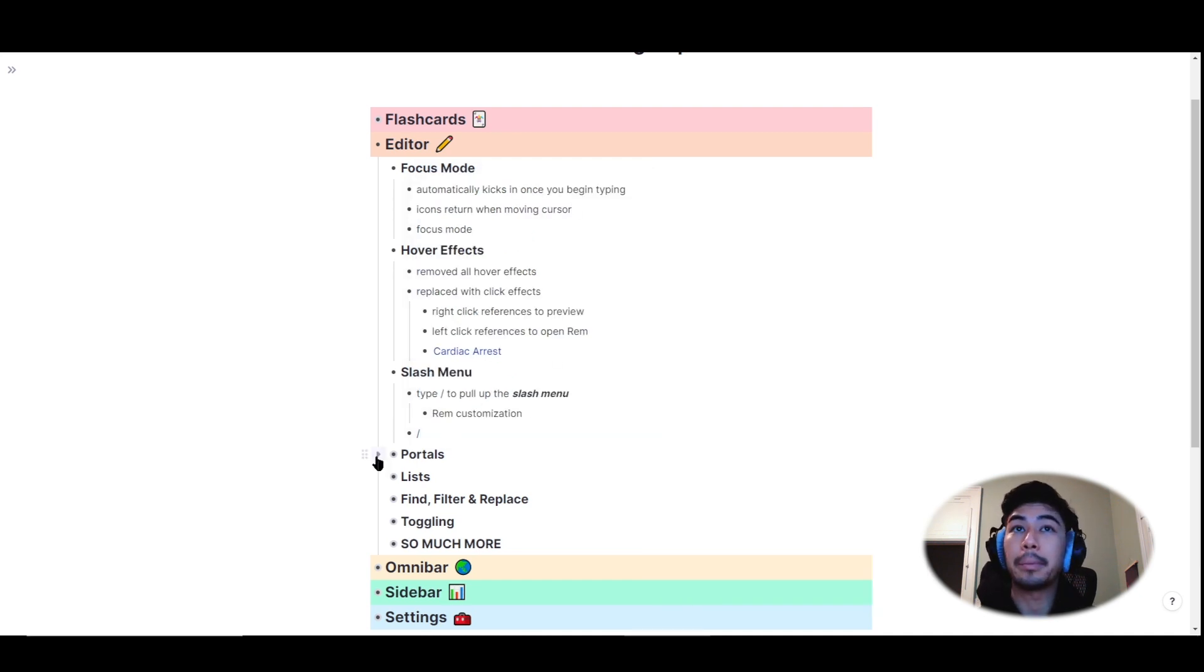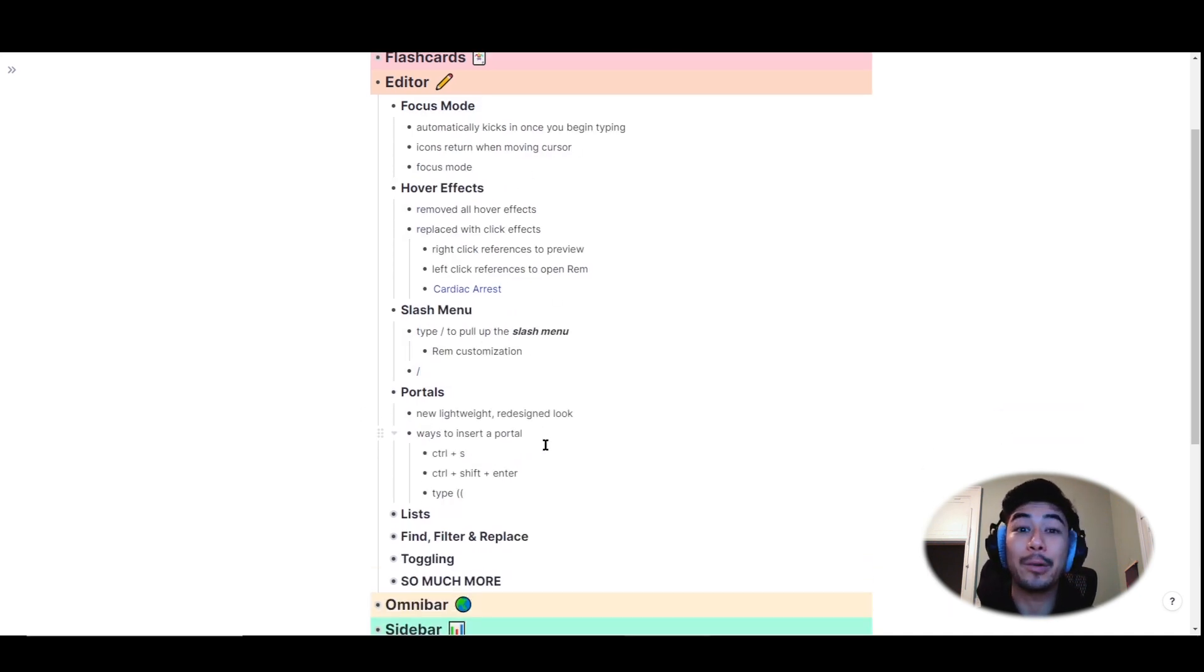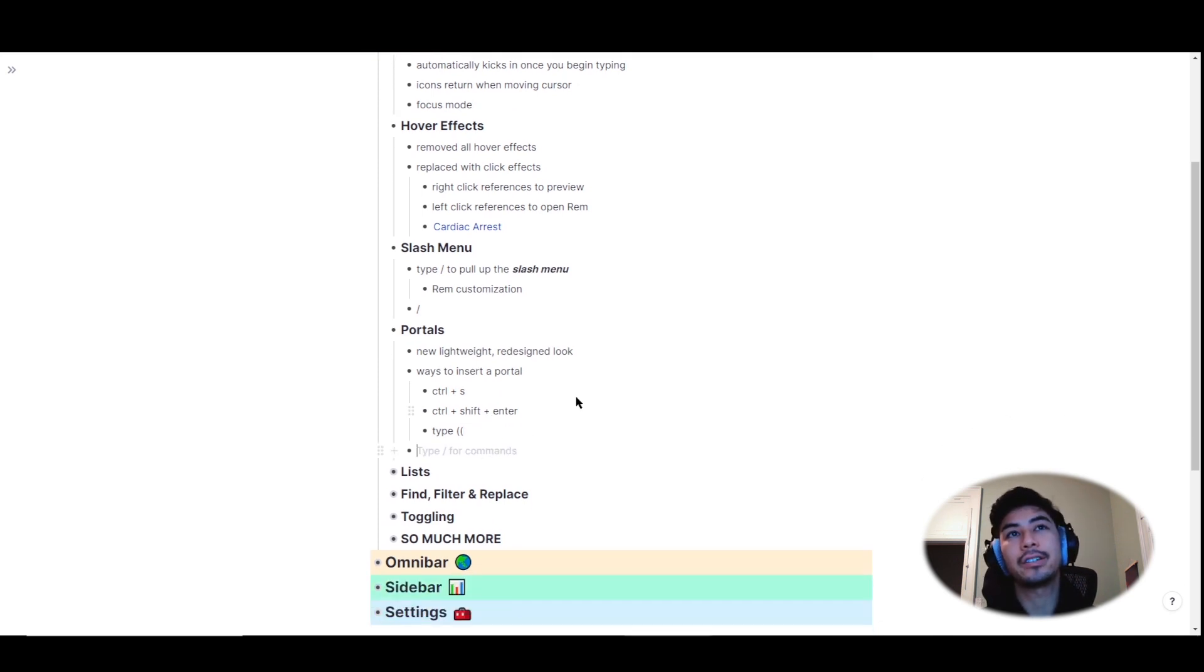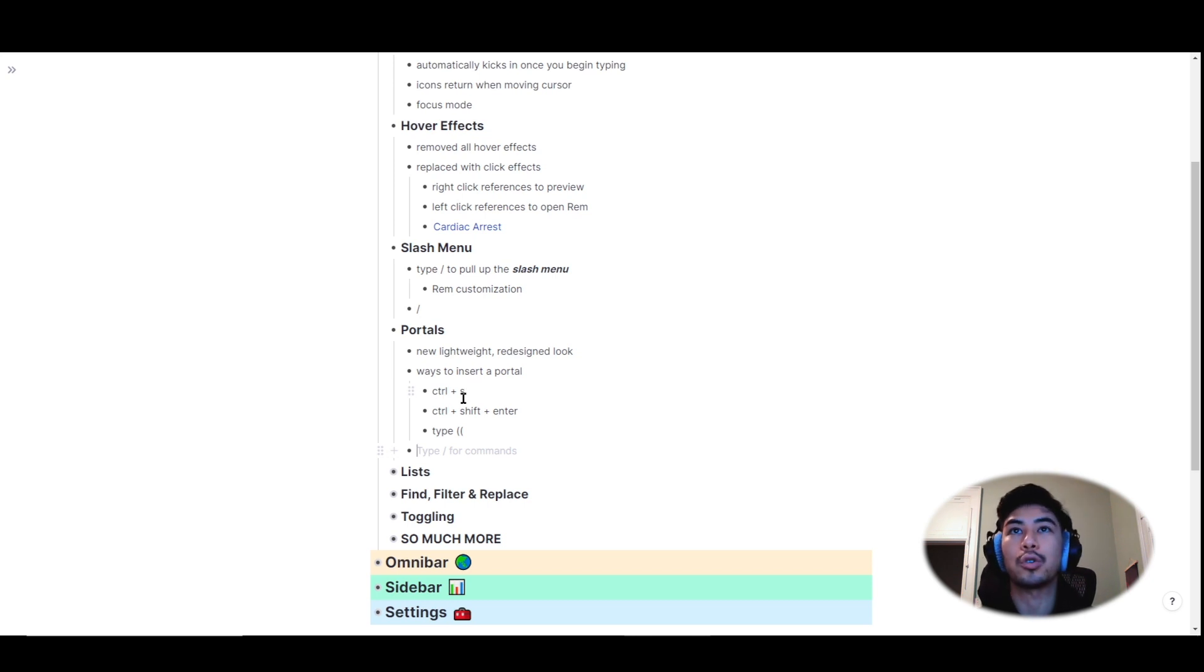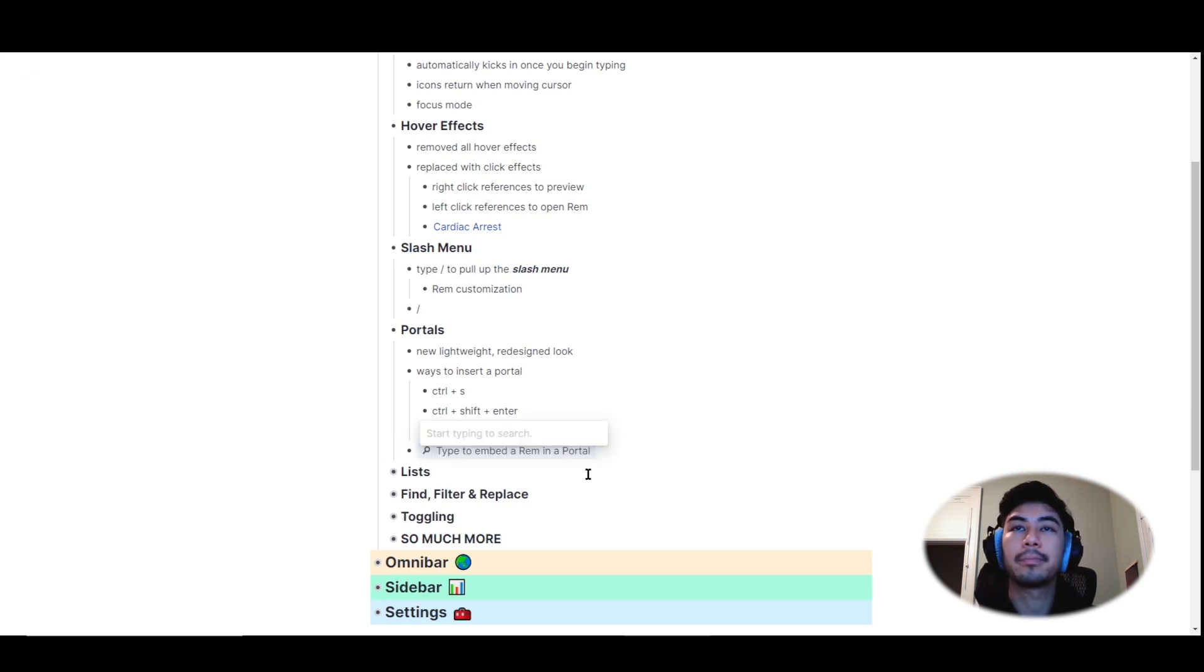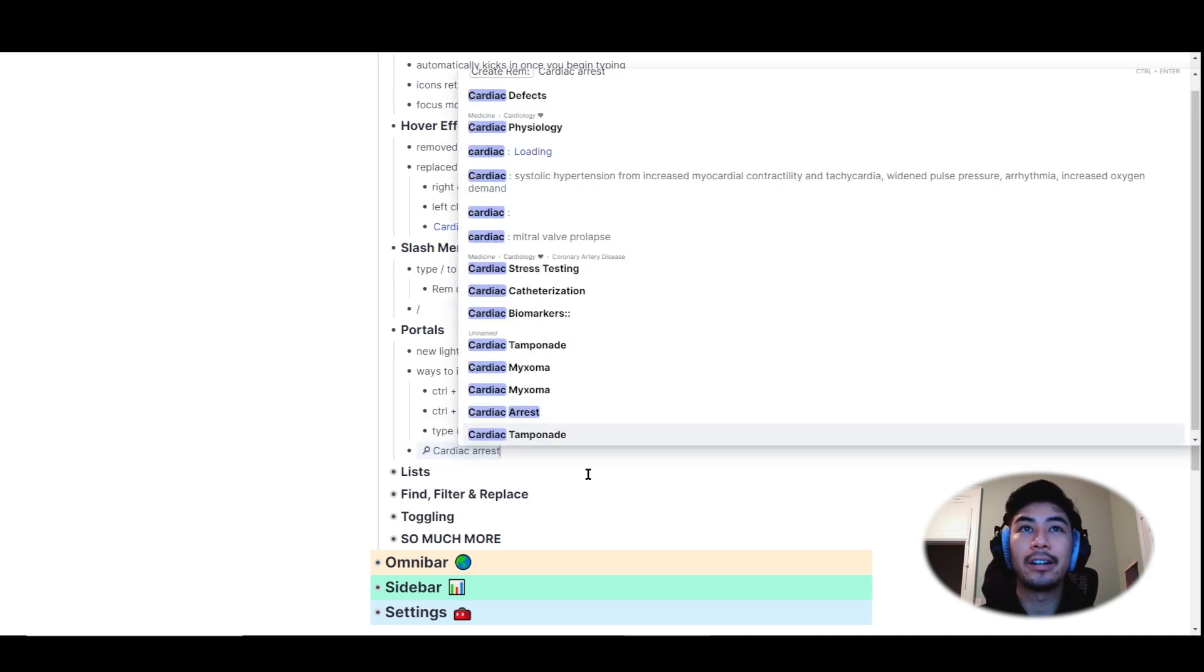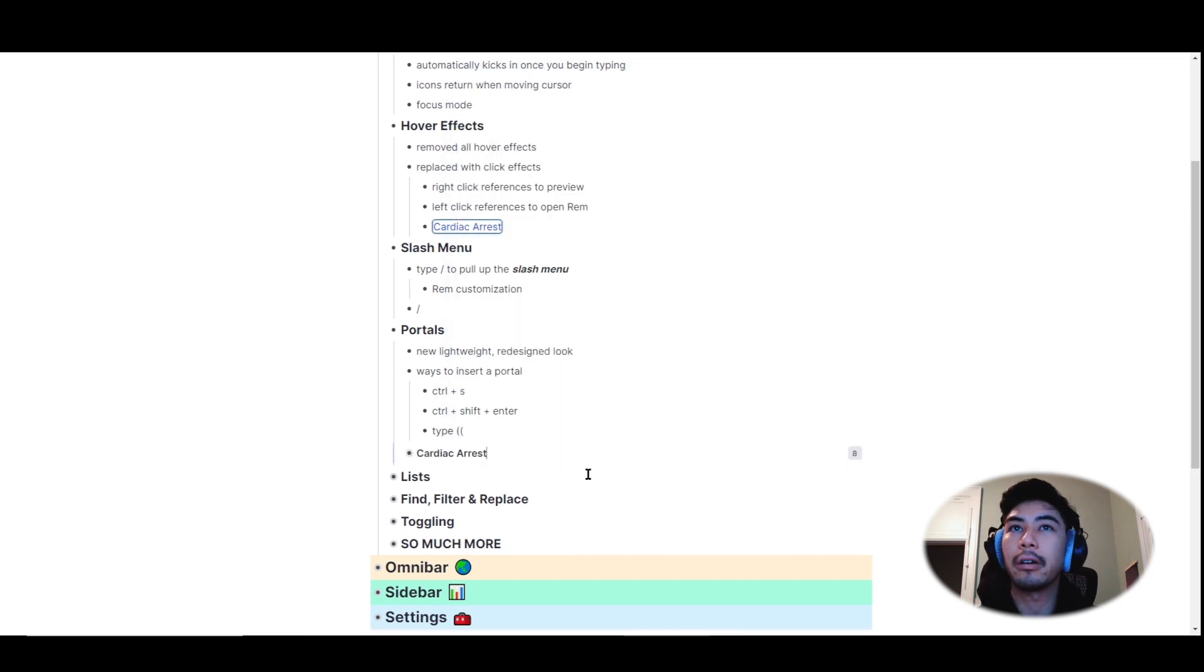Portals also got a completely redesigned look. They're more lightweight and they're more intuitive. In addition to the previous ways of inserting a portal, using ctrl plus s or ctrl plus shift plus enter, we've also added another method of using two of the parentheses brackets.